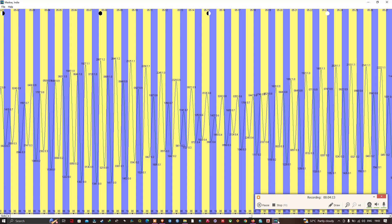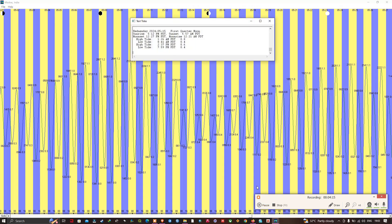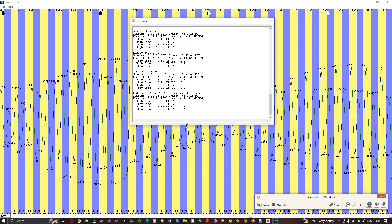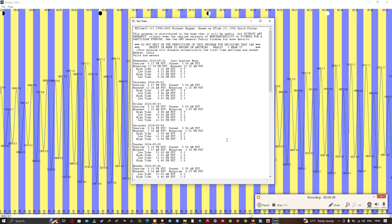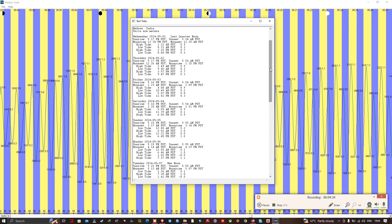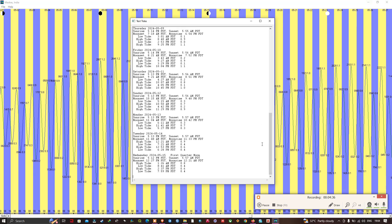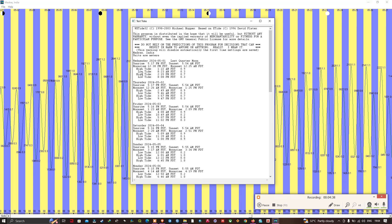The data now appears in the output window, showing tidal data from May 1 to May 15. You can see all the data here, including high tides and low tides for each day across that date range.